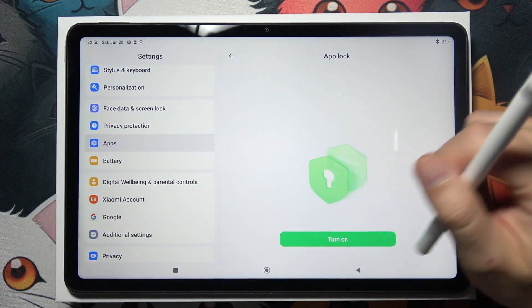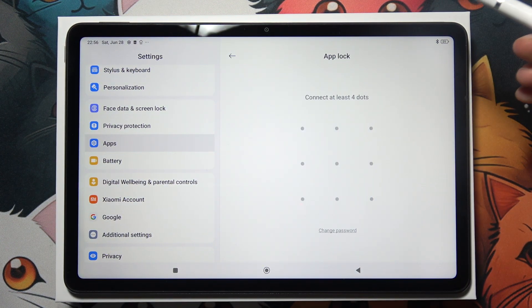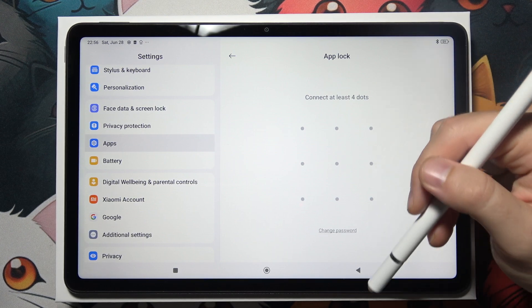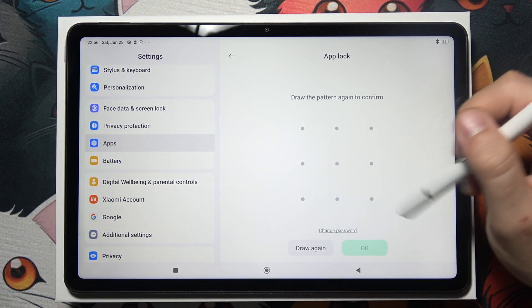Now click to turn it on. You have to create a new password for that lock.